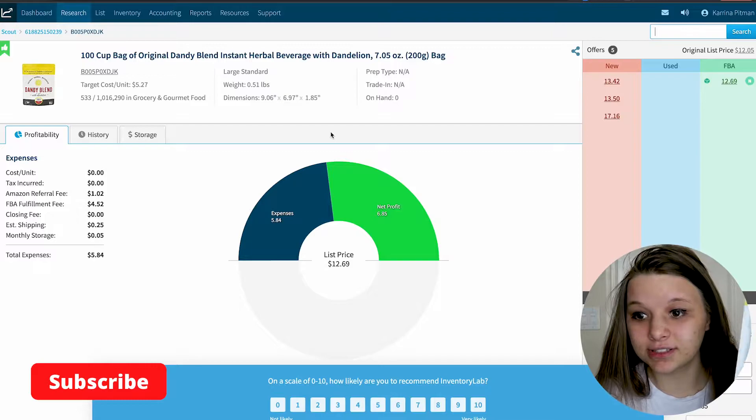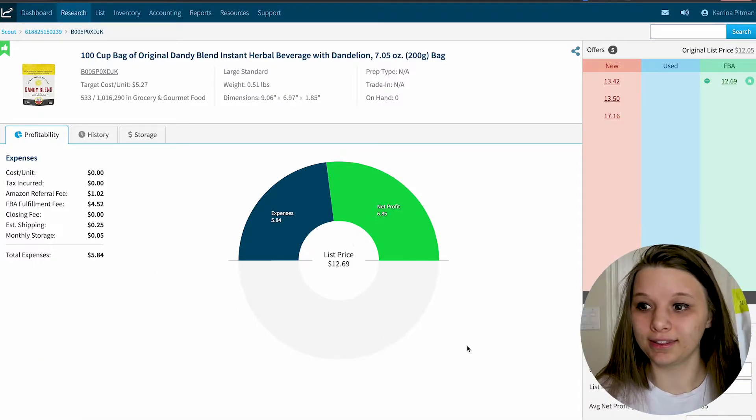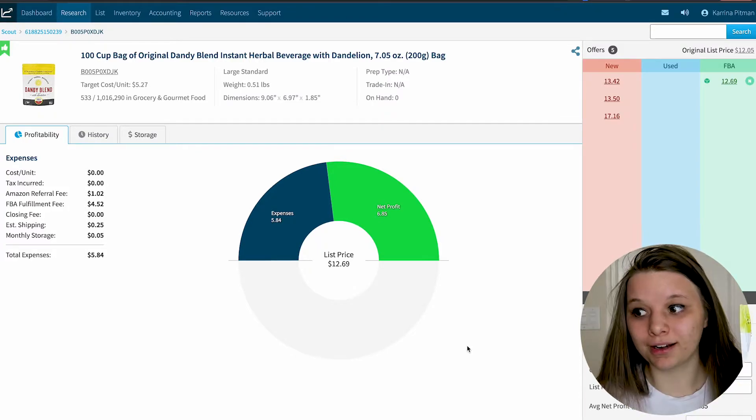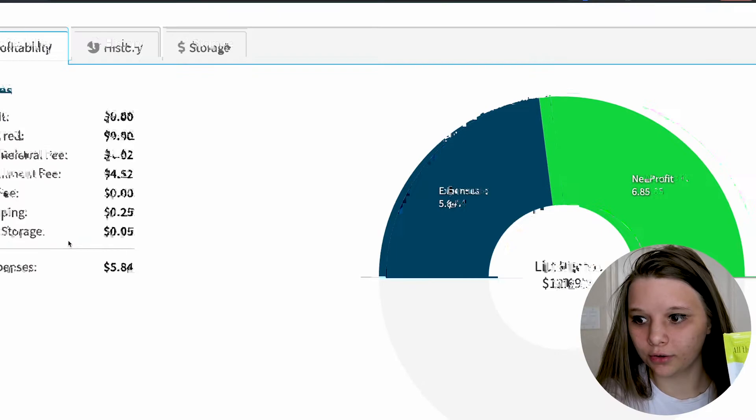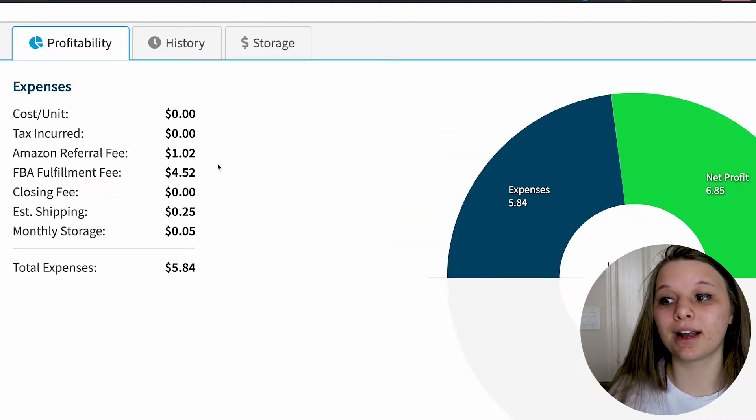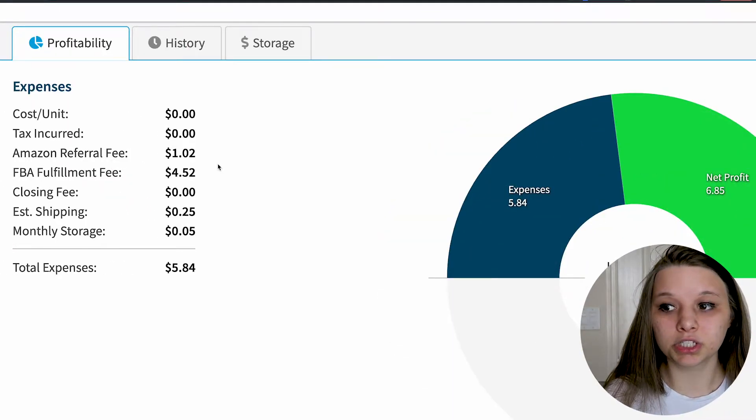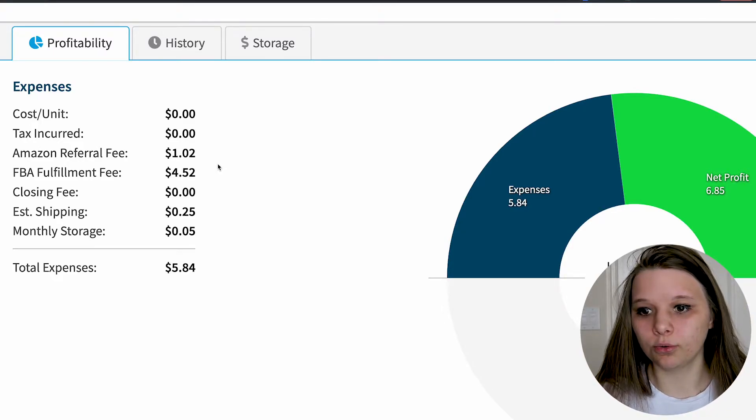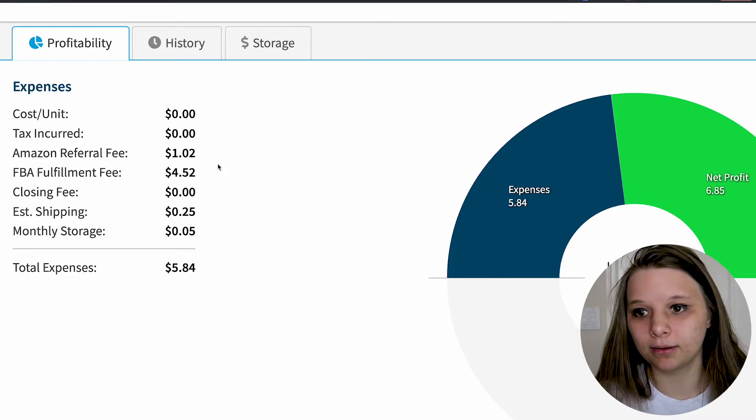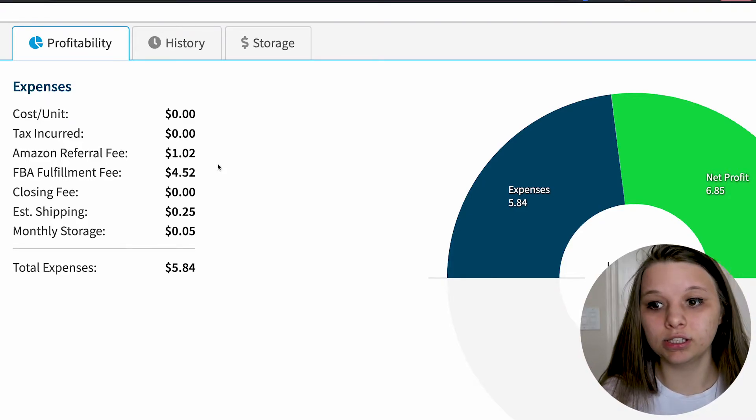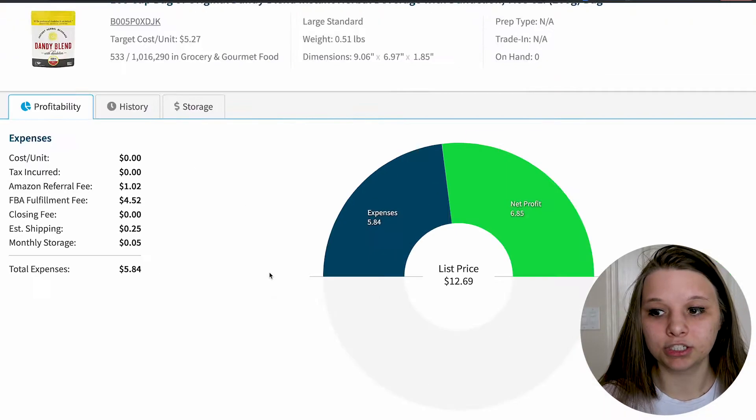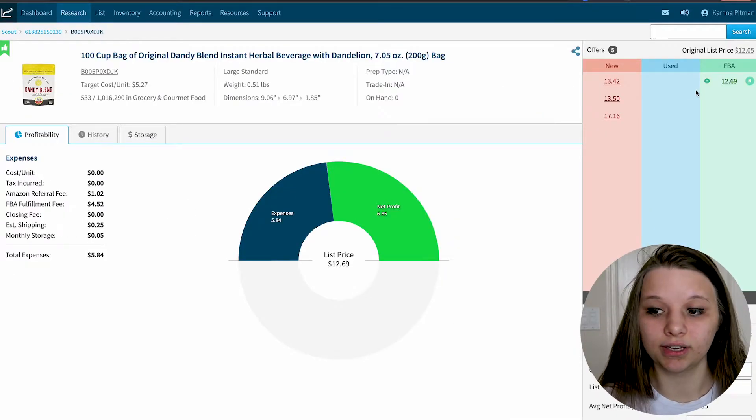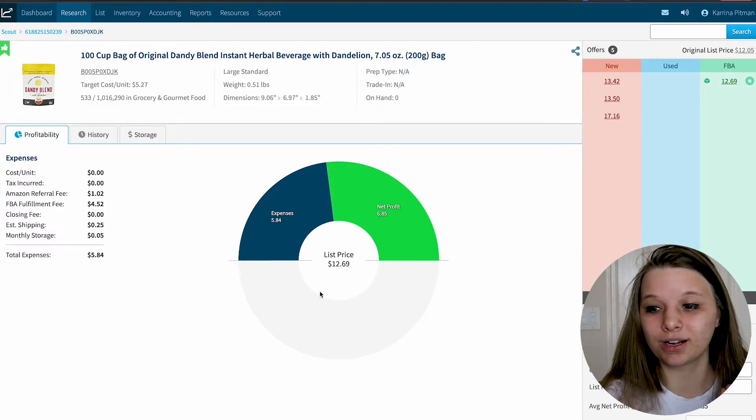As you can see, the rank on this bad boy is 533. That guy is selling great product. If anybody knows where to buy this, let me know. This is what you see when doing research. This is where I do a lot of my own research, especially when I'm doing repricing comparisons. At the bottom, it says profitability. Tax referral fee is $1.02, fulfillment fee $4.52, estimated shipping 25 cents, monthly storage fee about 5 cents, for a total of $5.84.